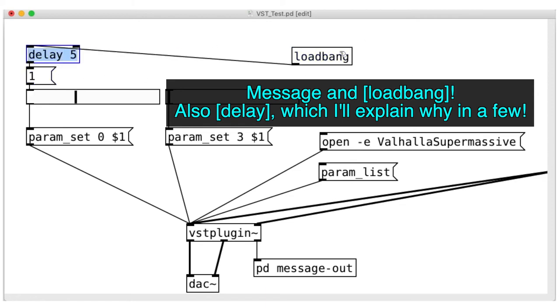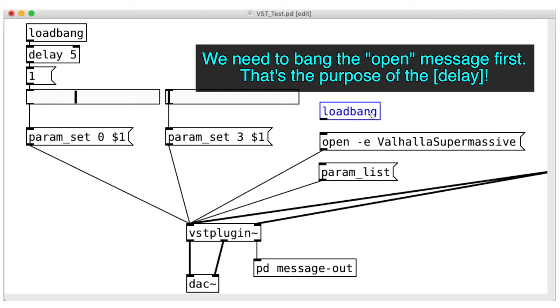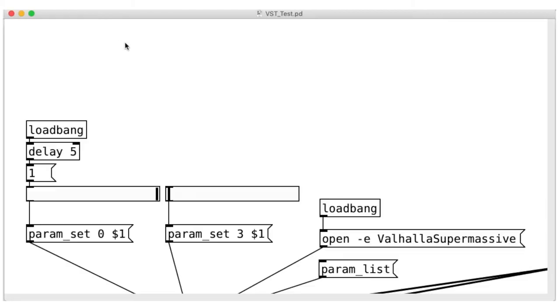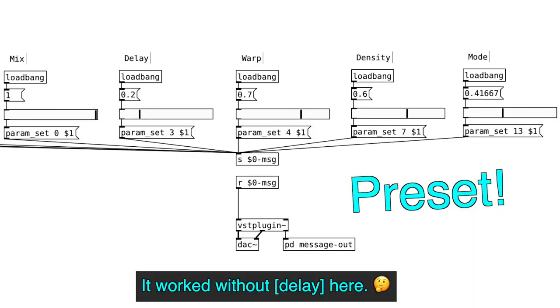We need to type in 1 in the message object that is attached to the loadbank object. Now, when we reopen the patcher, the mix parameter will be set at 100%. And we can do this for other parameters as well.